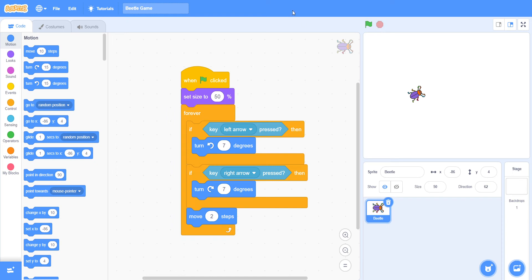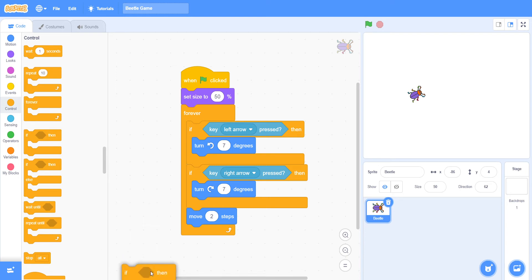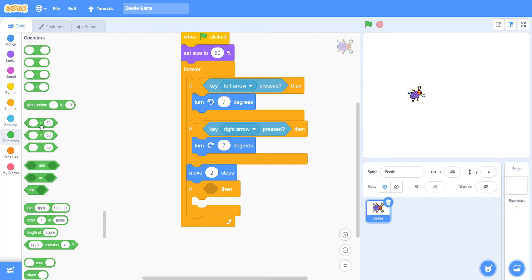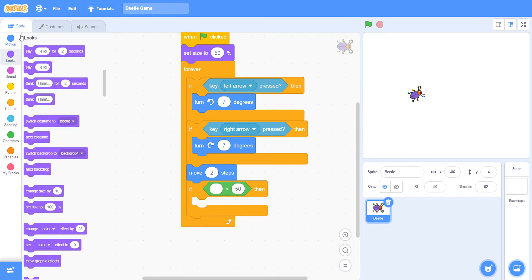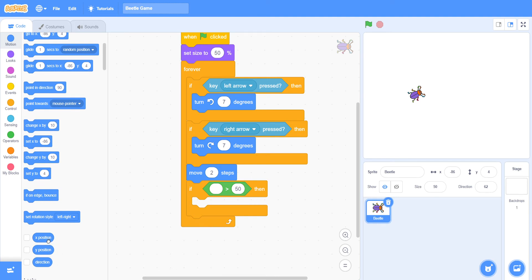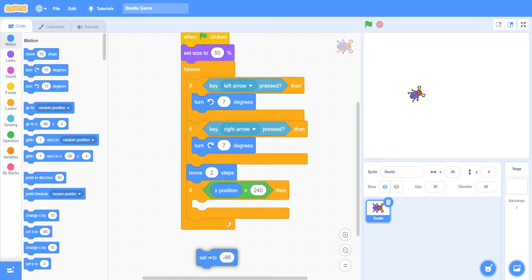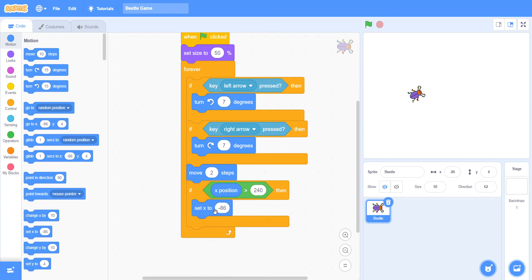After that, we must take another 'if then' loop and put it below. We must take from operators: x position greater than 240, then set x to minus 240. This handles the screen wrapping on the right edge.